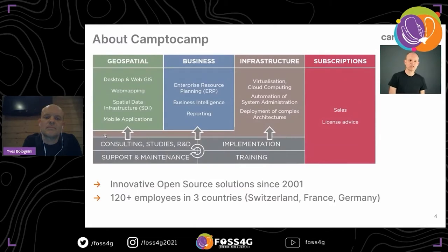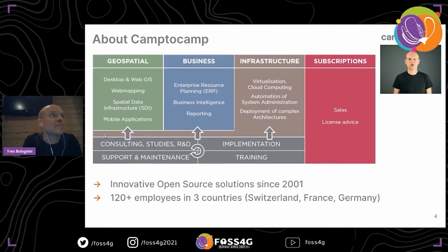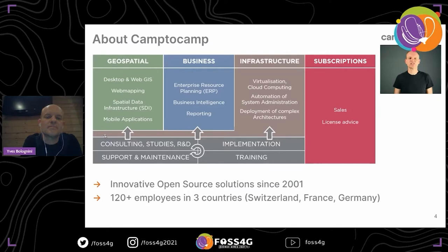A quick word about Camptocamp: Camptocamp is an open source company in Switzerland and two other countries, and we are now more than 120 employees. We have several departments — geospatial, but also business solutions for ERPs and company management, infrastructure, and subscriptions. We have services for consulting, implementation, support, maintenance, and also training.